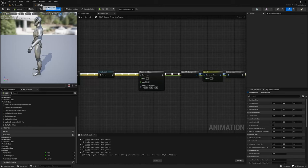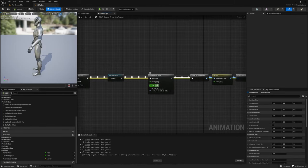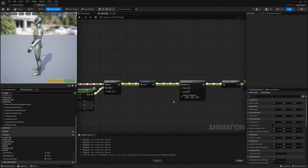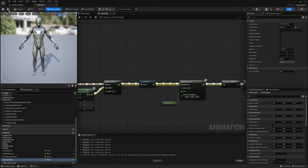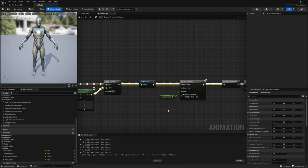Besides that, we don't always want our root bone to be rotated 90 degrees. So let's create a variable to control our root yaw offset and name it root yaw offset. I'll promote this to a variable and name it root yaw offset. Now let's go ahead and create some basic functionality to manage our root yaw offset.